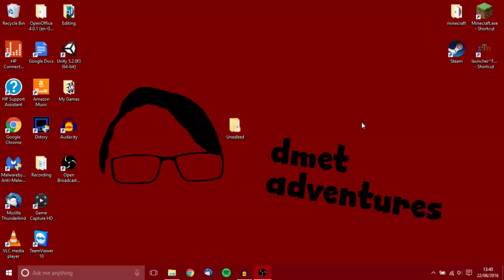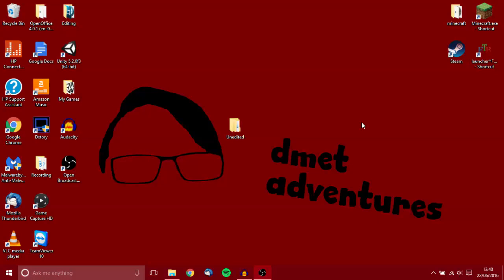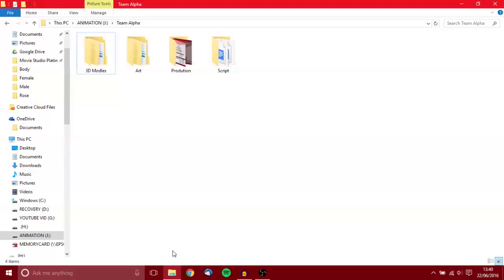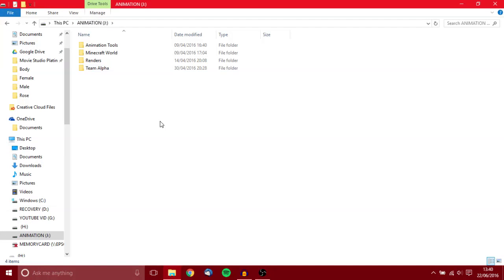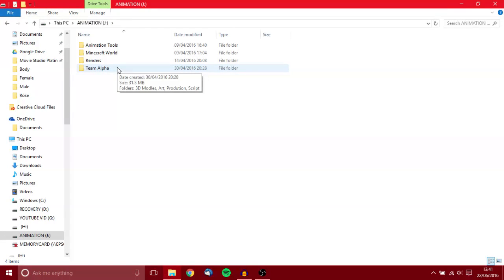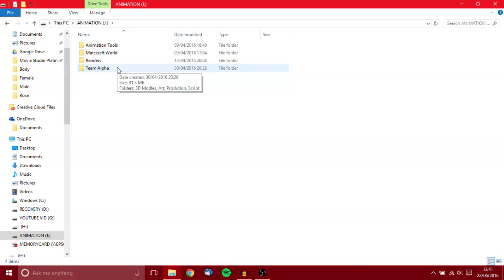Hey guys, it's Dan here and today this is my desktop. I said I was going to show you what I've been working on recently. The project name is called Team Alpha. This is what I've been working on for the last six months. It's not all been on one specific part but it's been what I've worked on.